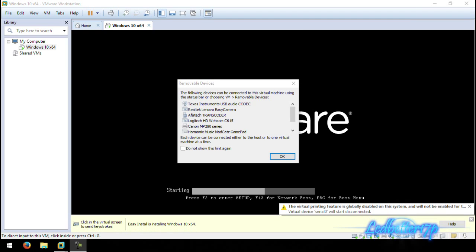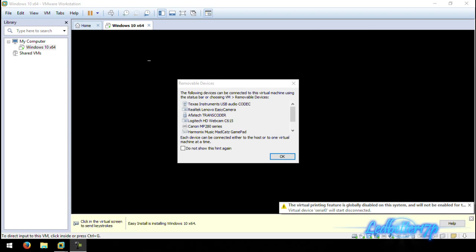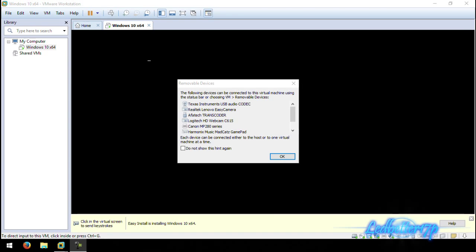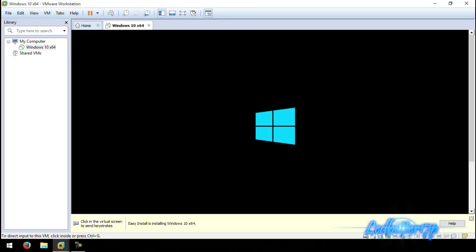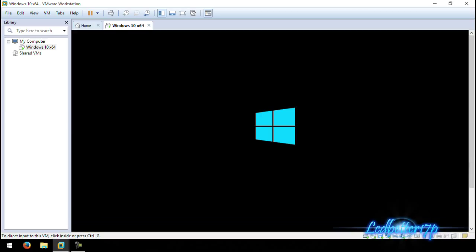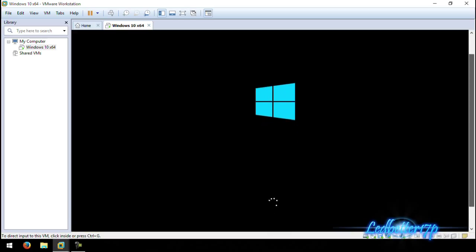It's going to ask about removable devices — anything USB you have plugged in such as webcams, printers, and so forth. Just go ahead and click OK. It is doing the Easy Install version, so close out that prompt, and as you can see it is loading up your Windows 10 install.